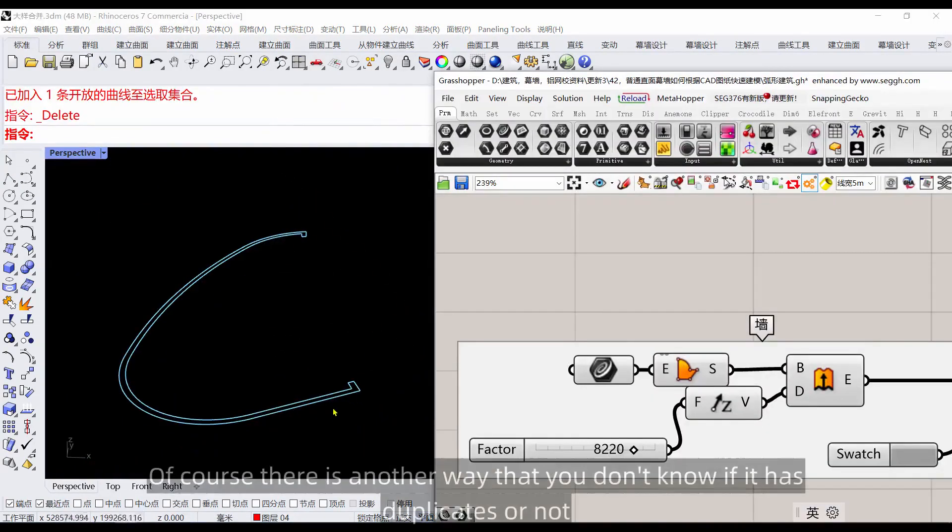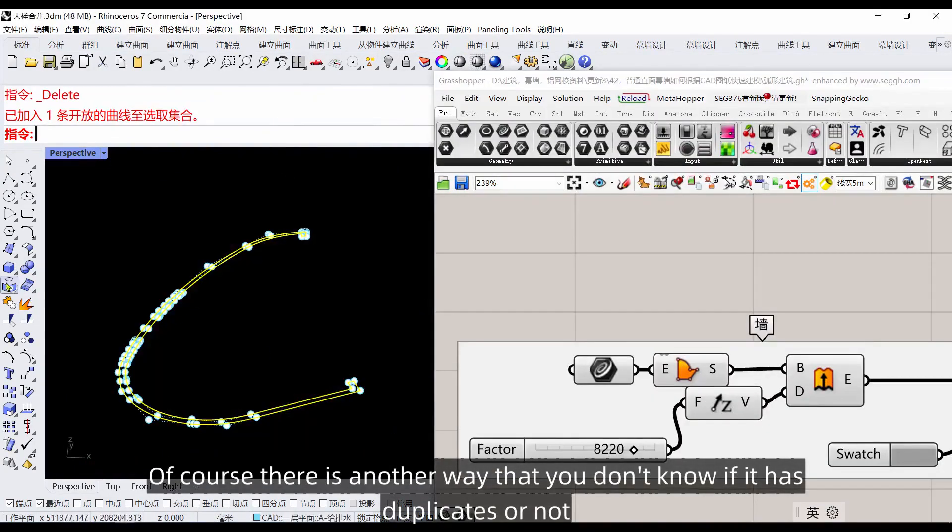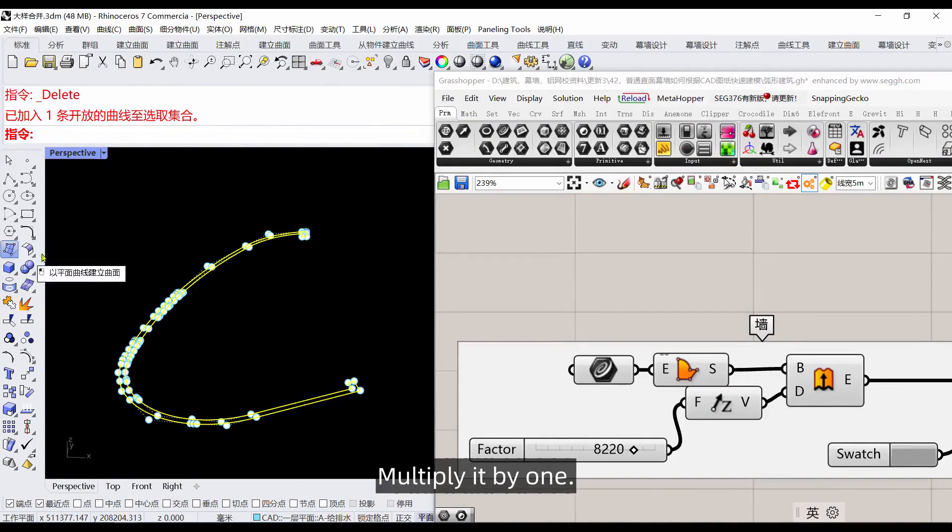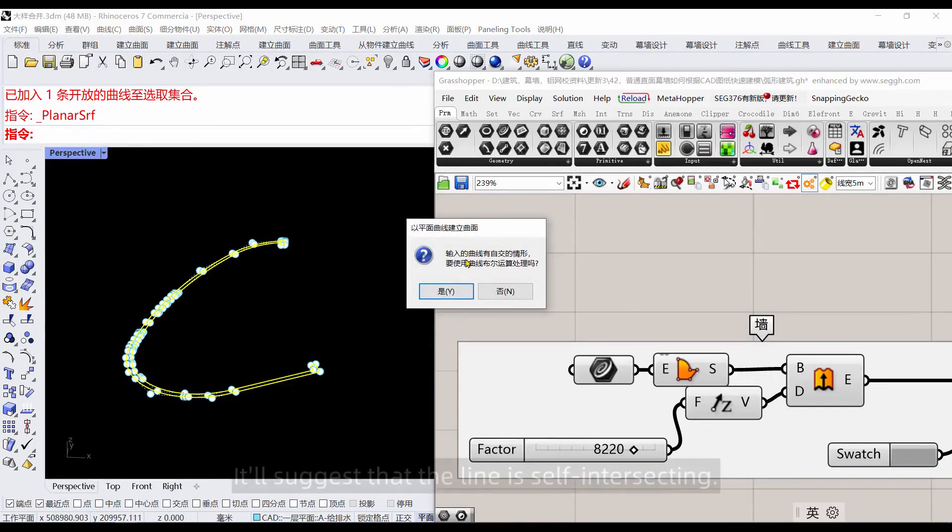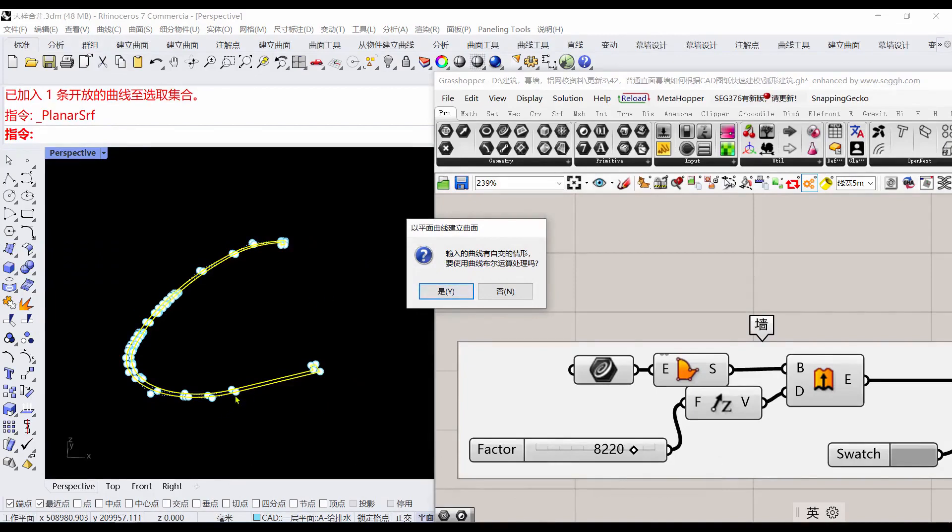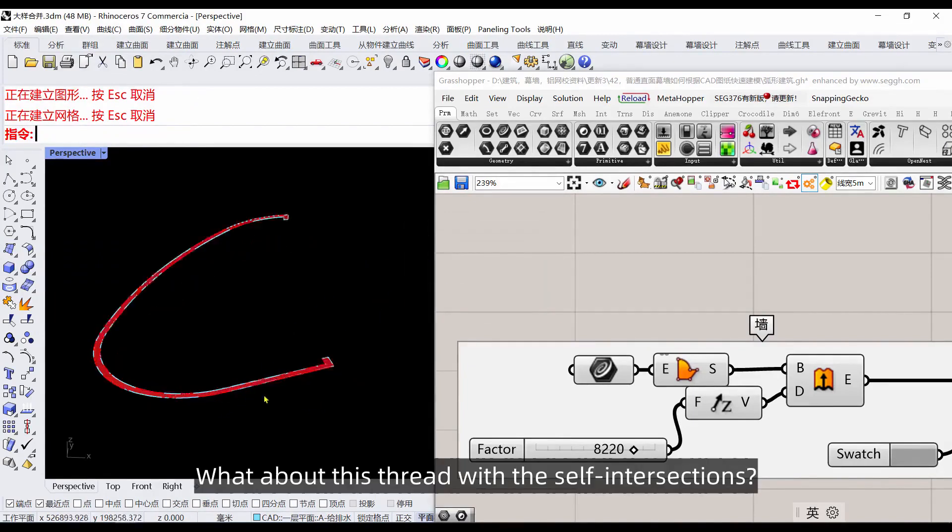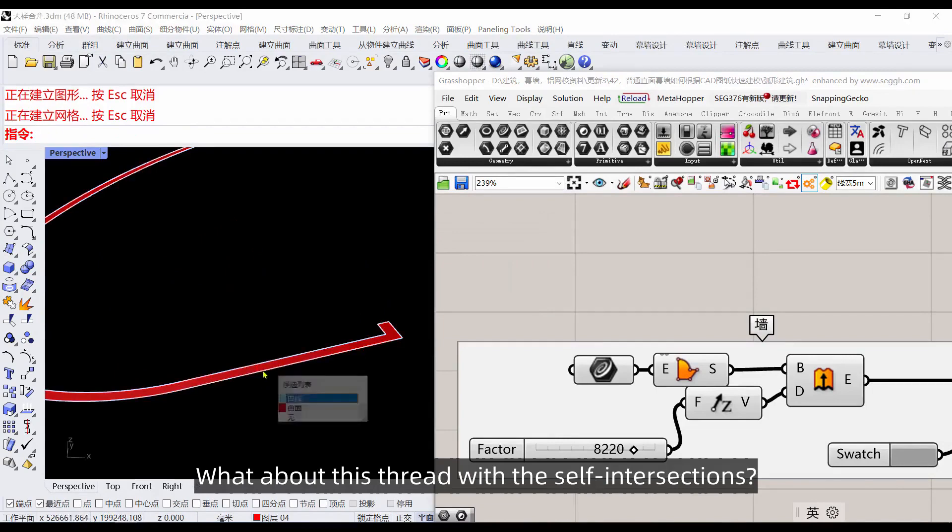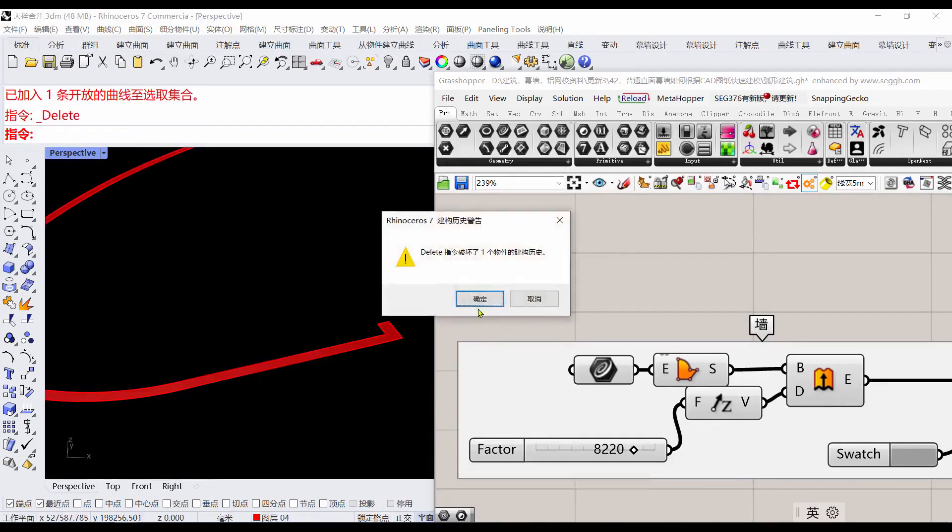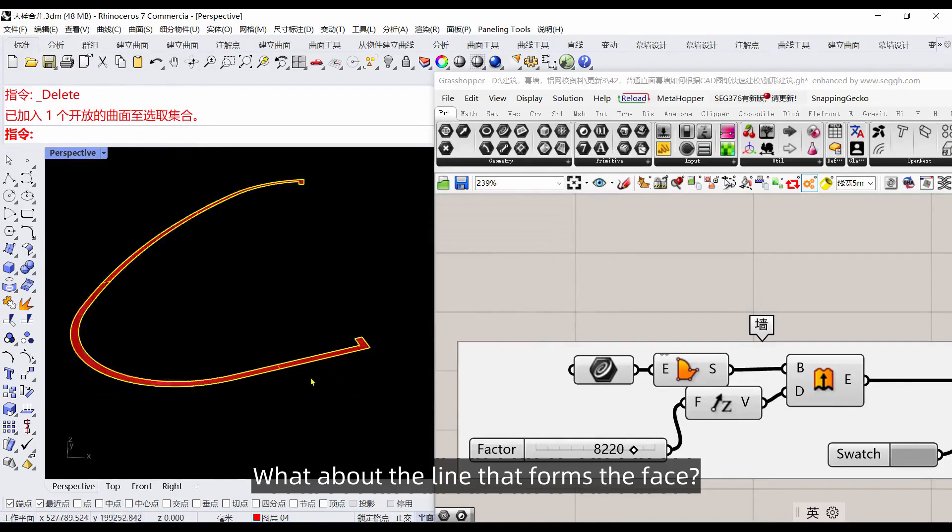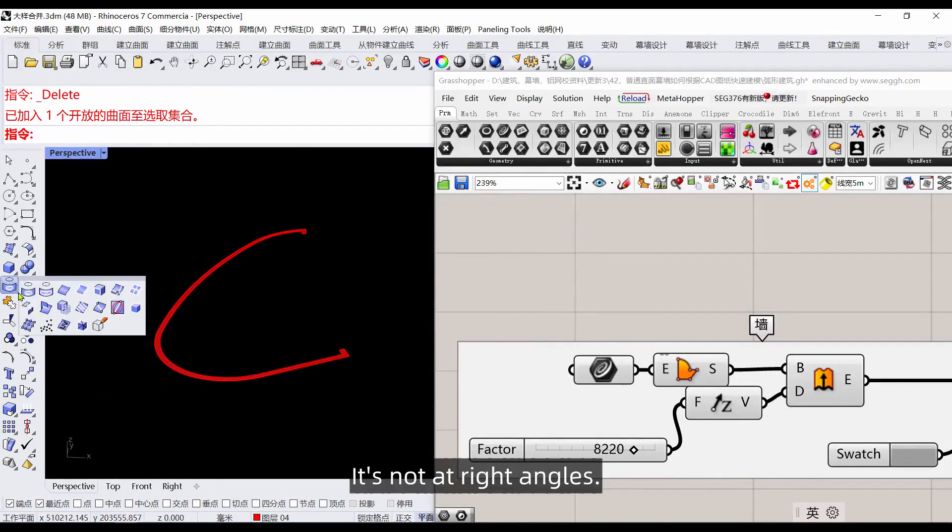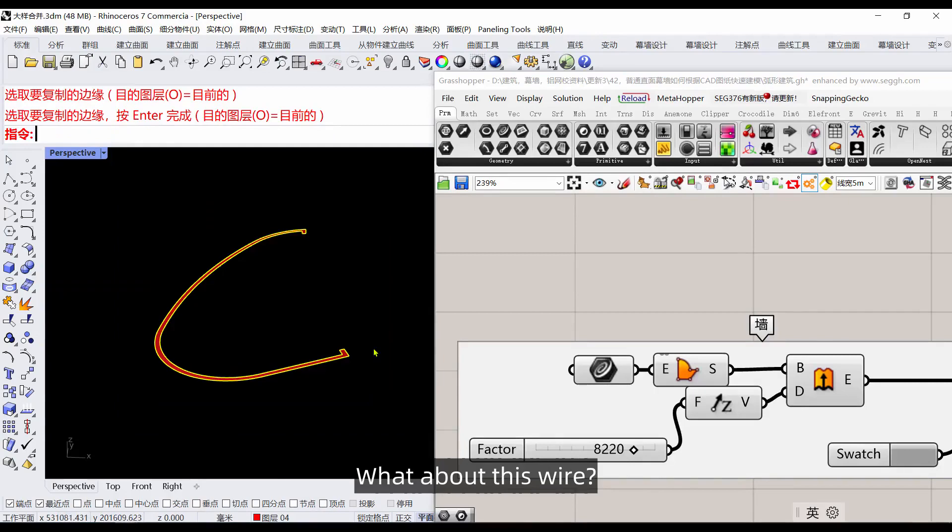There's another way. If you don't know if it has duplicates, use this first: multiply it by one. It'll suggest that the line is self-intersecting. Then you can make sure about this line with self-intersections. You can choose it to give it a remove. What about the line that forms the face? It's not at right angles. Copy the edge of this line. This line is the right line.